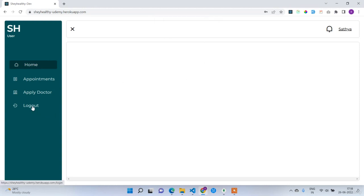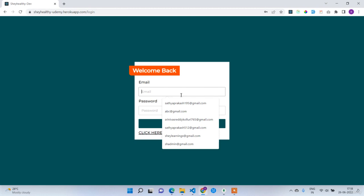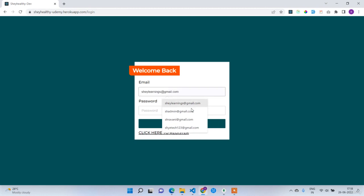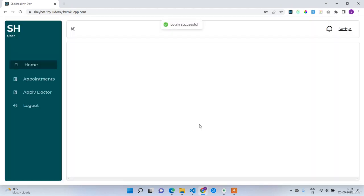Now I'll log out and log in with the admin credentials. Whenever a user applies for a doctor account, the admin receives a notification to check the profile and confirm or reject it. Logging in with shadmin@gmail.com and the same password.